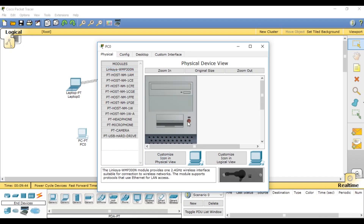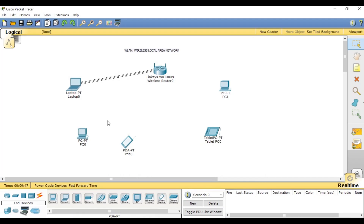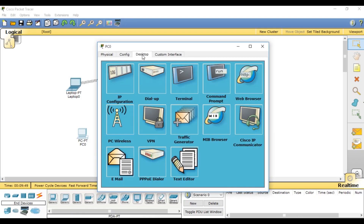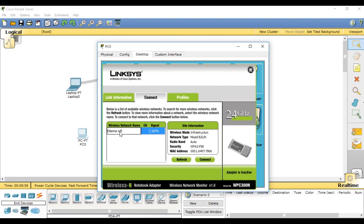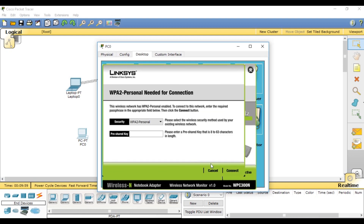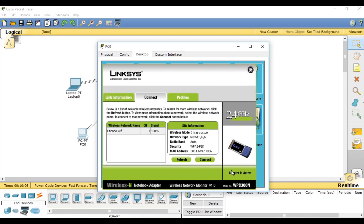After placing the wireless card, power on your computer. Then connect to your wireless. Click on the wireless name, then Connect. Write the password 'HCNAat', then click Connect.